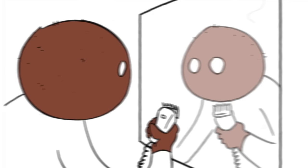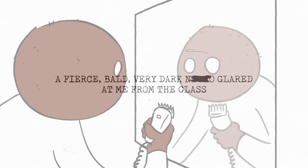After shaving his head to hide his straight hair and seeing his newfound blackness in the mirror, Griffin wrote: a fierce, bald, very dark—I'll just skip that word for the sake of YouTube—glared at me from the glass. I had expected to see myself disguised, but this was something else.